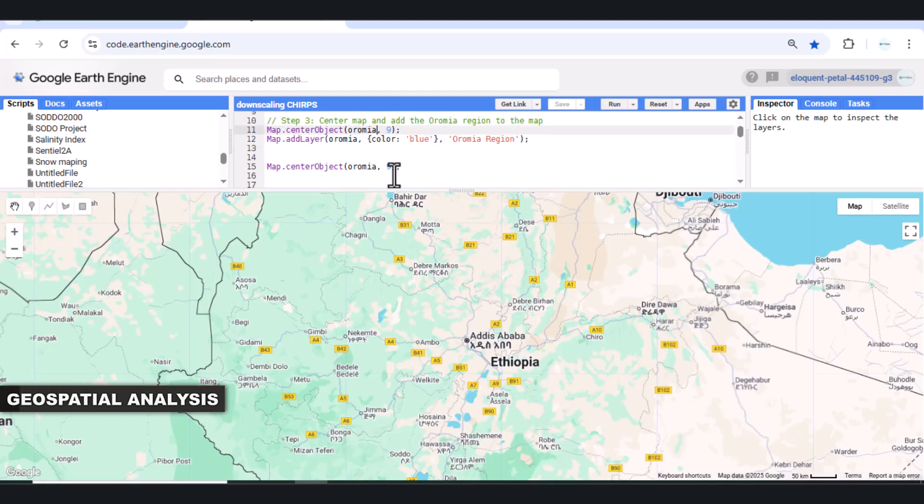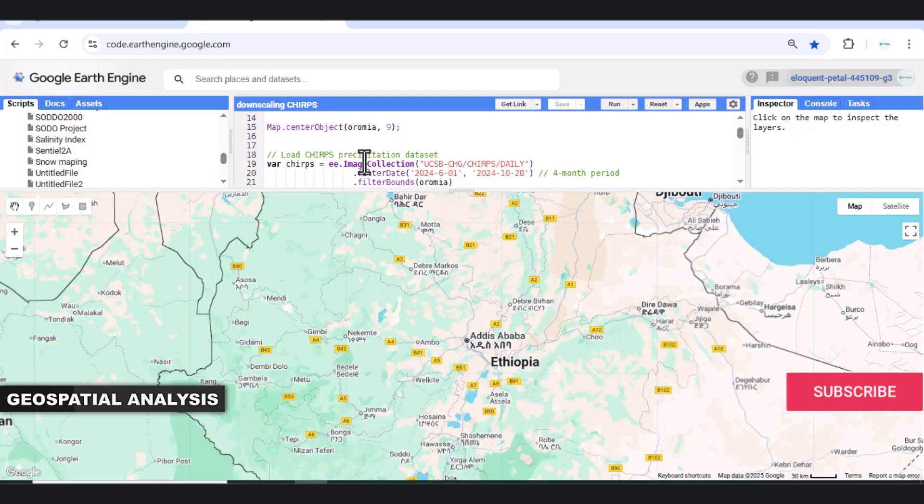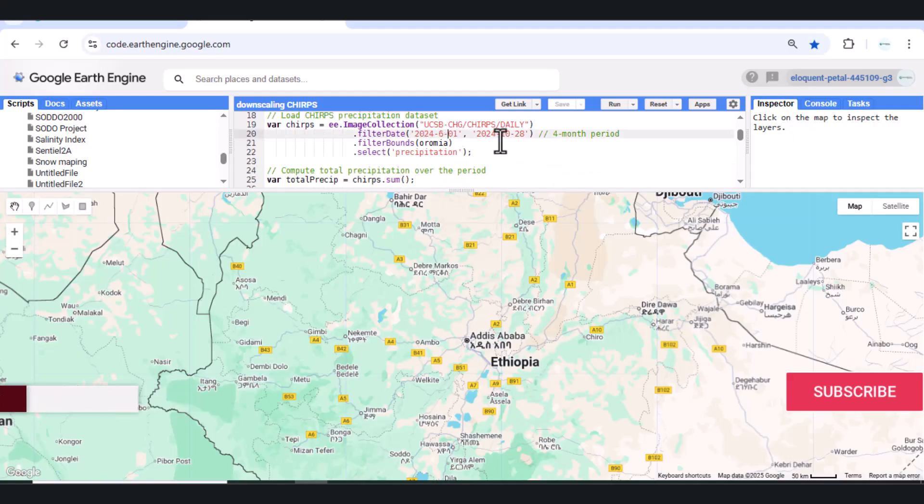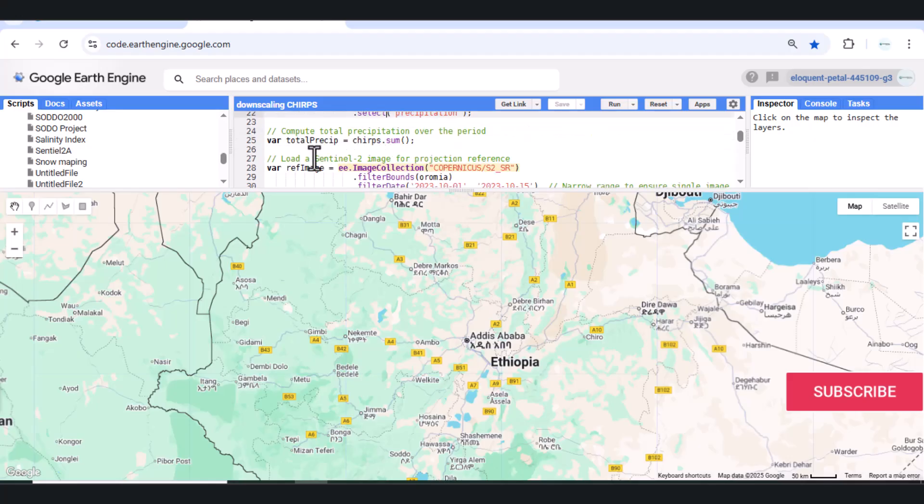Step 2 – Load and Process CHIRPS Rainfall Data. Next, we load CHIRPS daily precipitation data for the 2024 rainy season, from June to October.